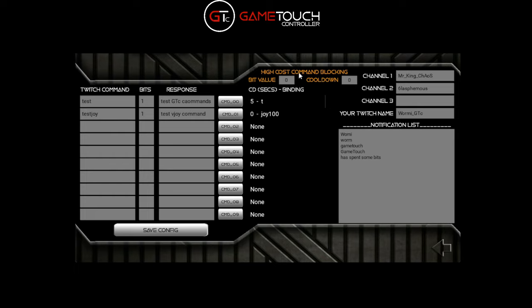The next thing we can set up is higher-cost command blocking. Let's say you set a really high cost command like self-destruct at 200 bits - if someone spends that, you don't want their command to get interrupted by someone else. You can put a value here: let's set it at 10 and the cooldown at 20 seconds. So if anyone does a command whose bit cost is over 10, no other commands will trigger for 20 seconds regardless of individual cooldowns.